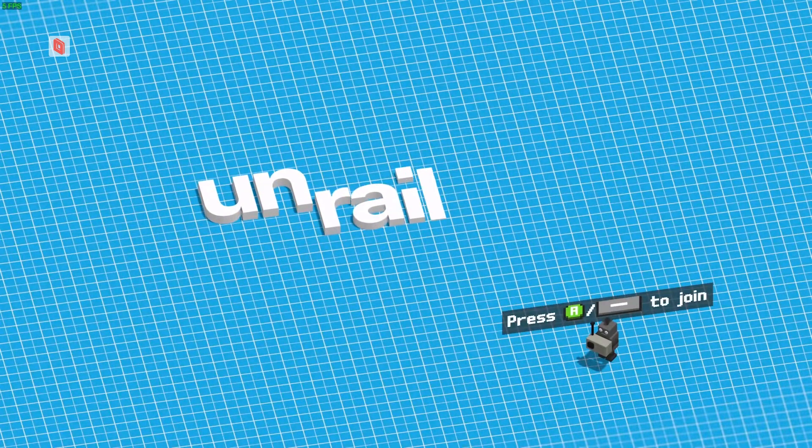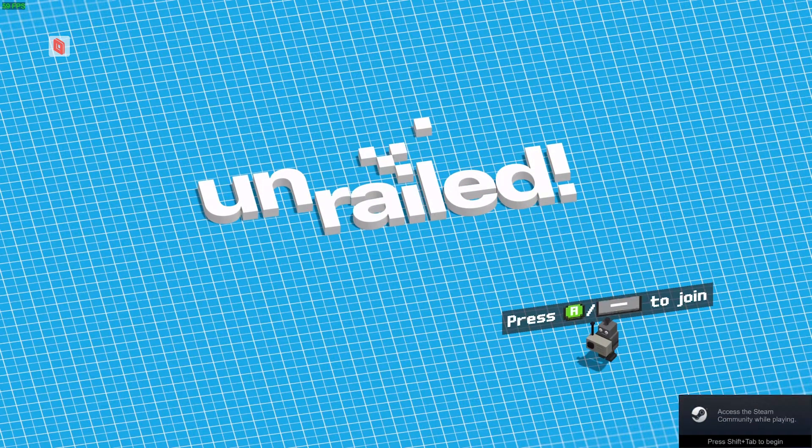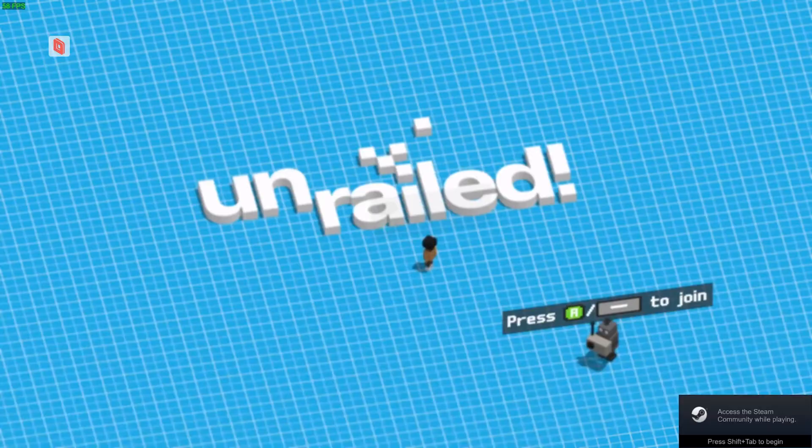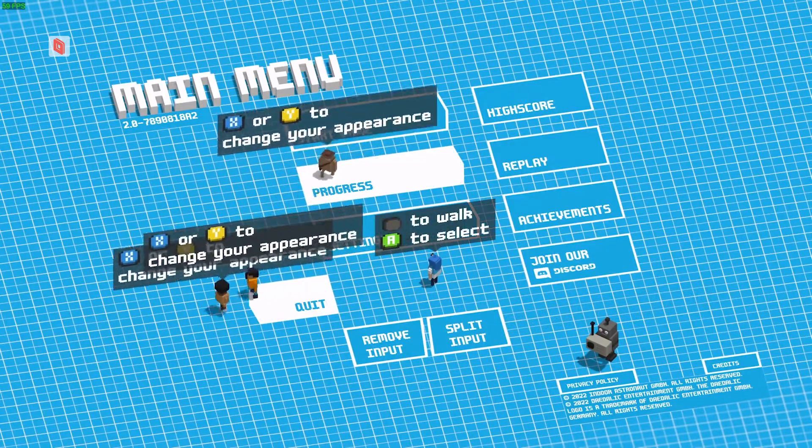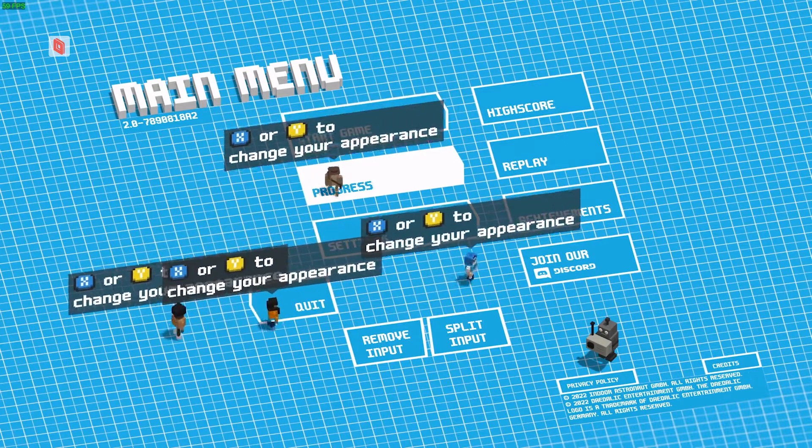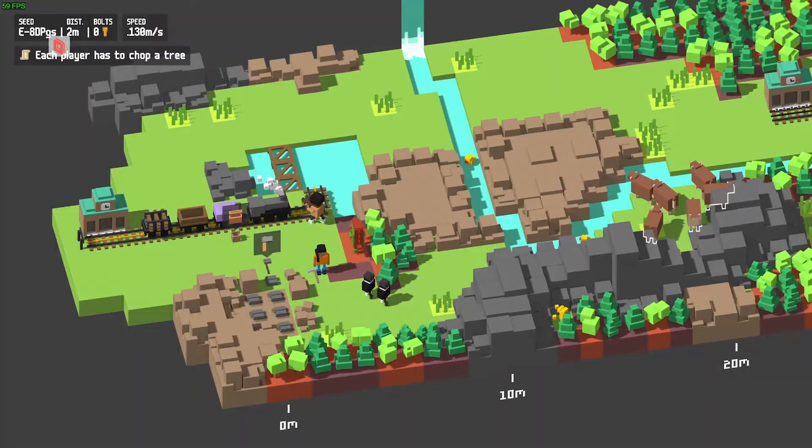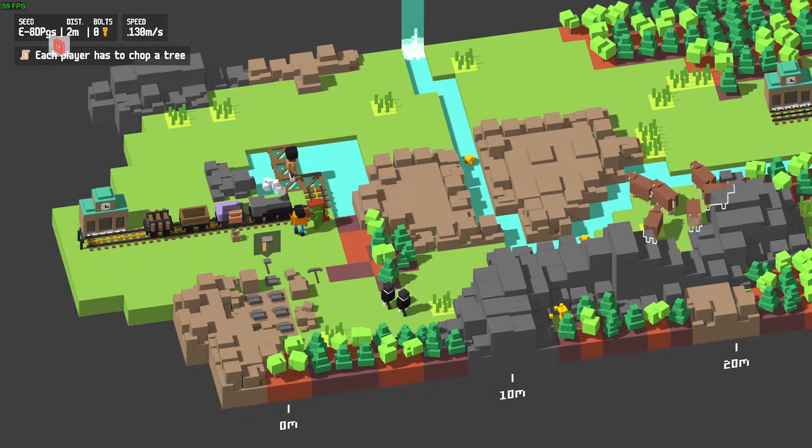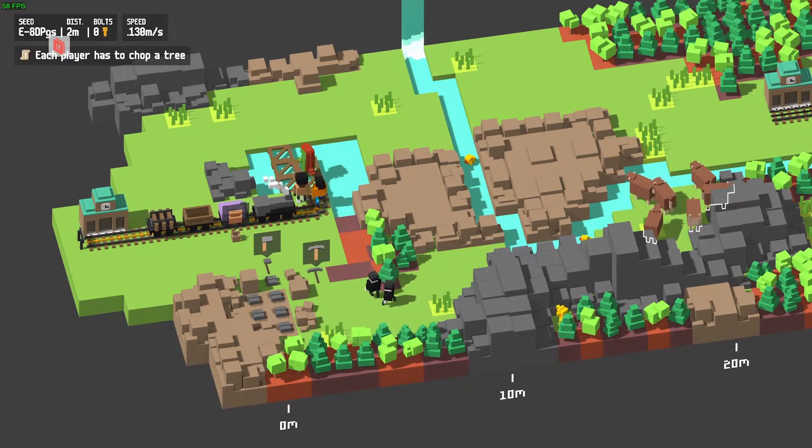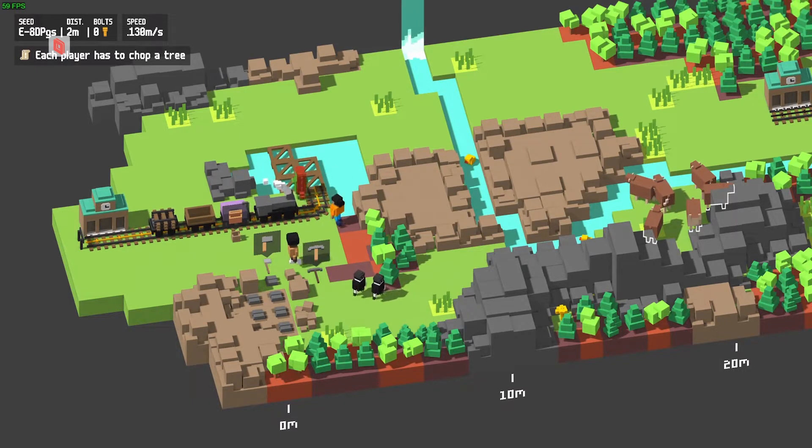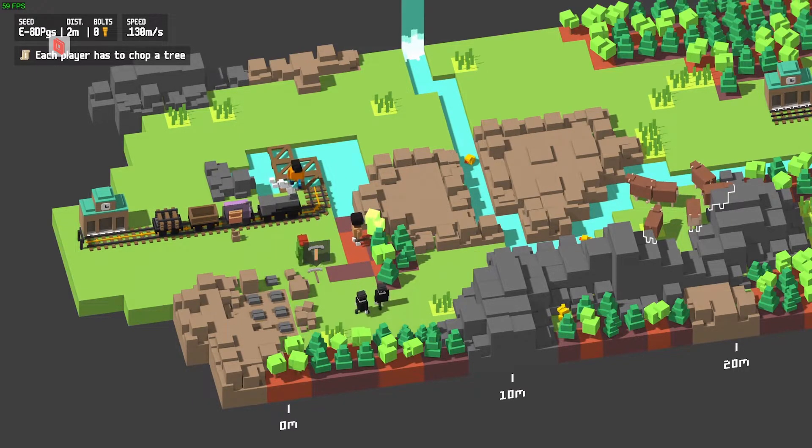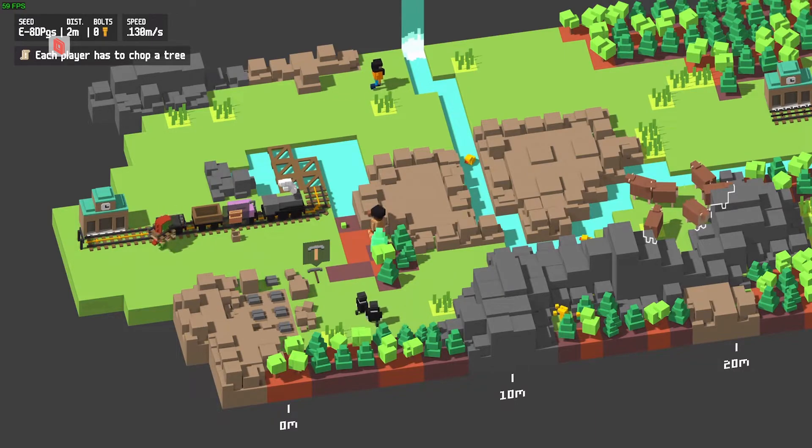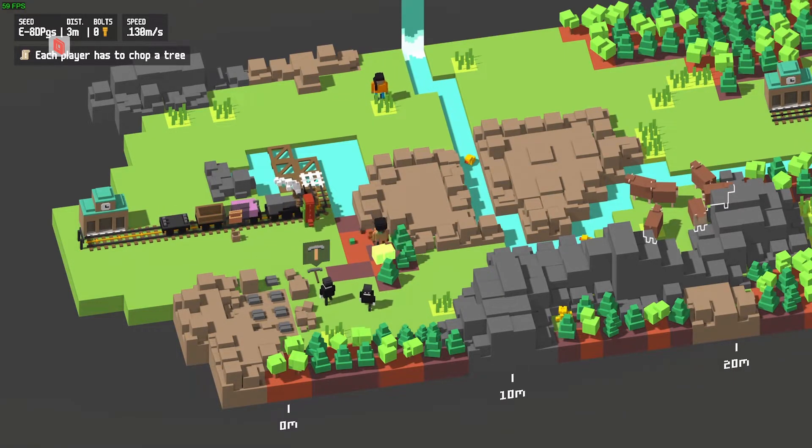We're going to try a wonderful four player co-op game called Unrailed. Do four players work? Oh yes, with no problems. In this game, you work together to keep the train running by building tracks leading it through obstacles to the next station. Everybody has to work together. Everybody has their own job. It's a lot of fun.